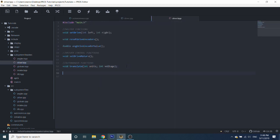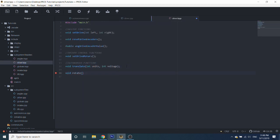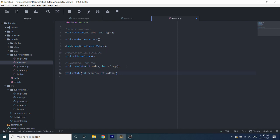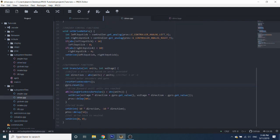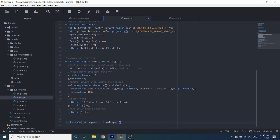We have to make our function header — so 'rotate' — and it's going to take two parameters: the degrees that you're rotating, and the voltage that you're going to be rotating at. Now that we have this function header, let's go ahead and paste it in here so that we can use it.